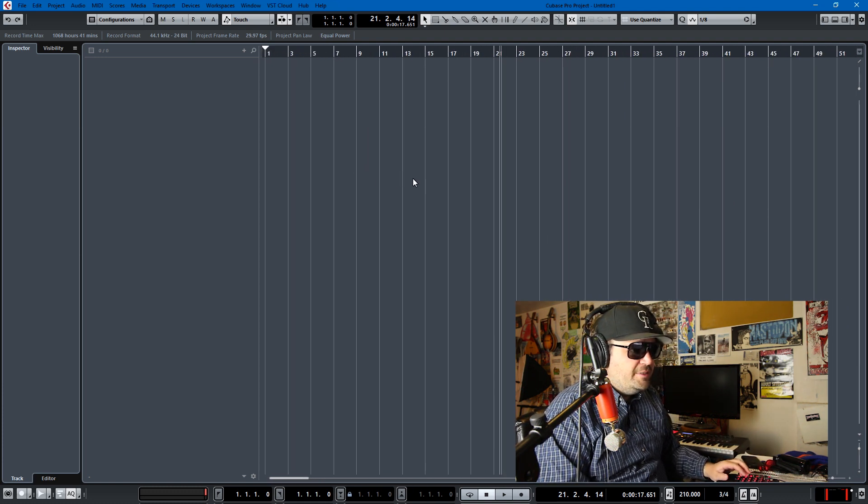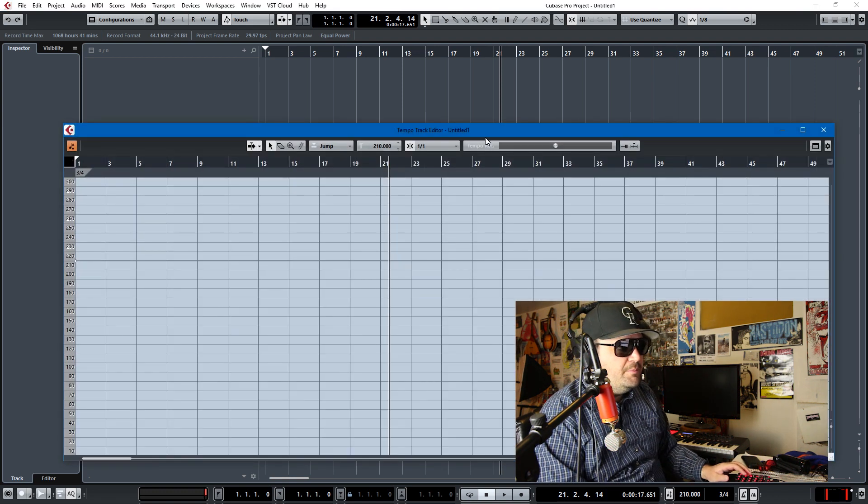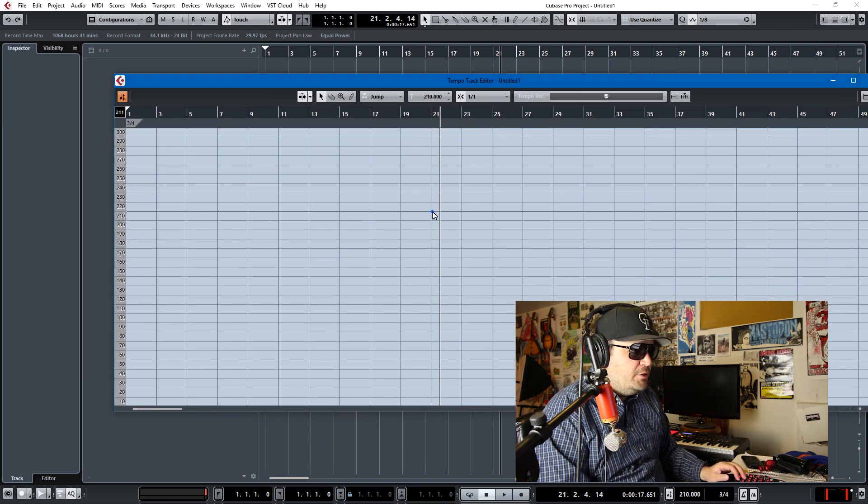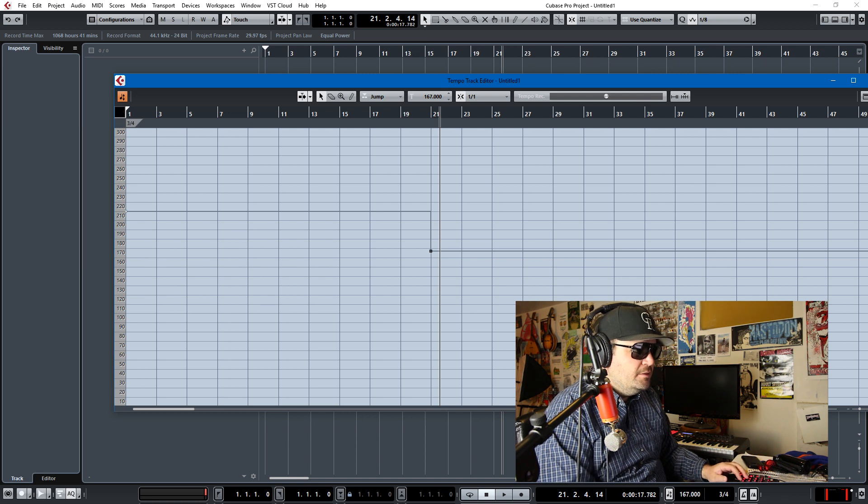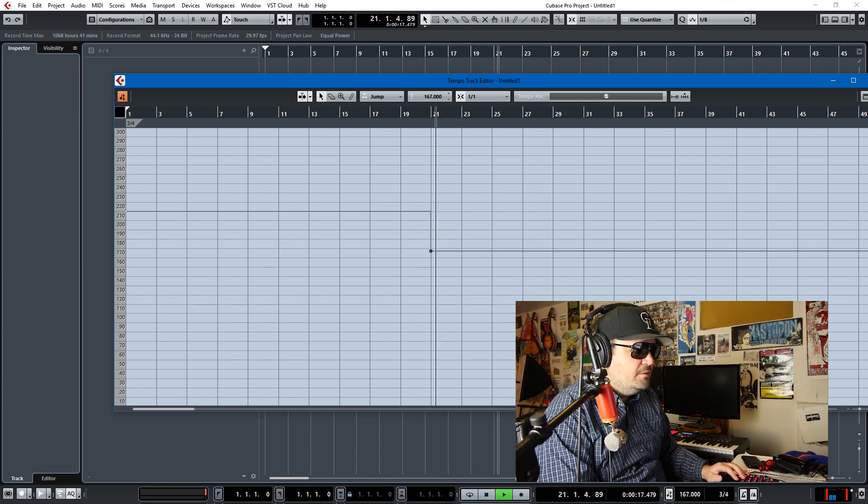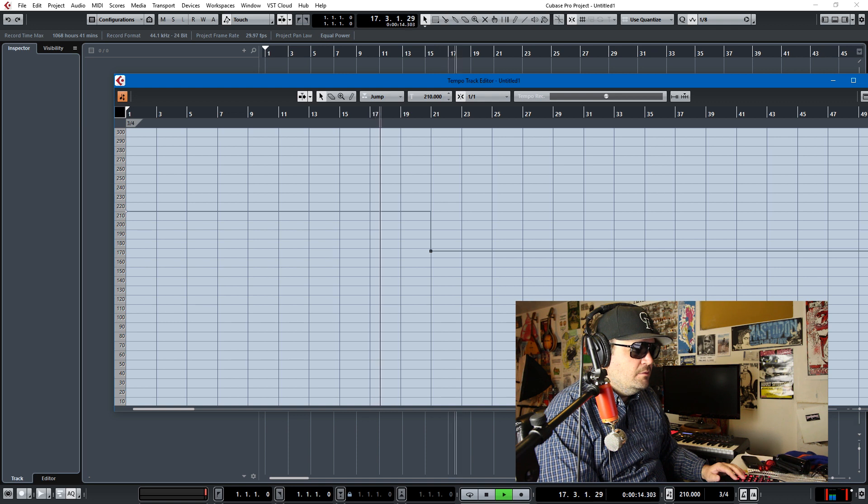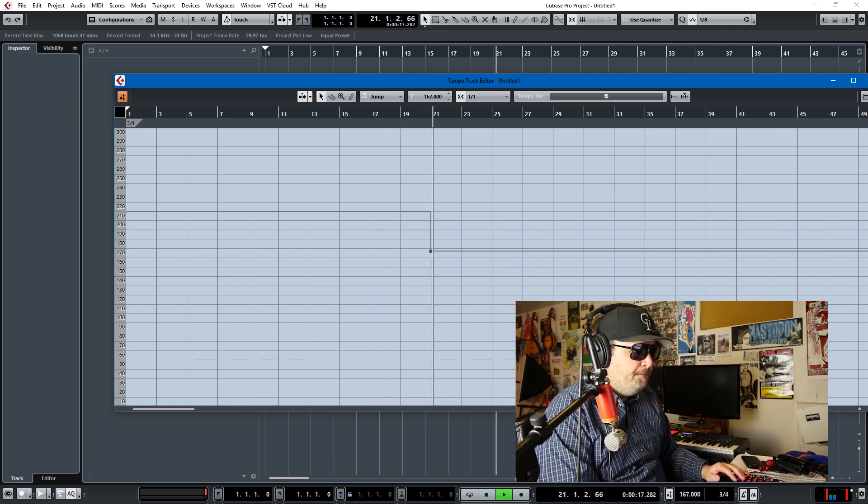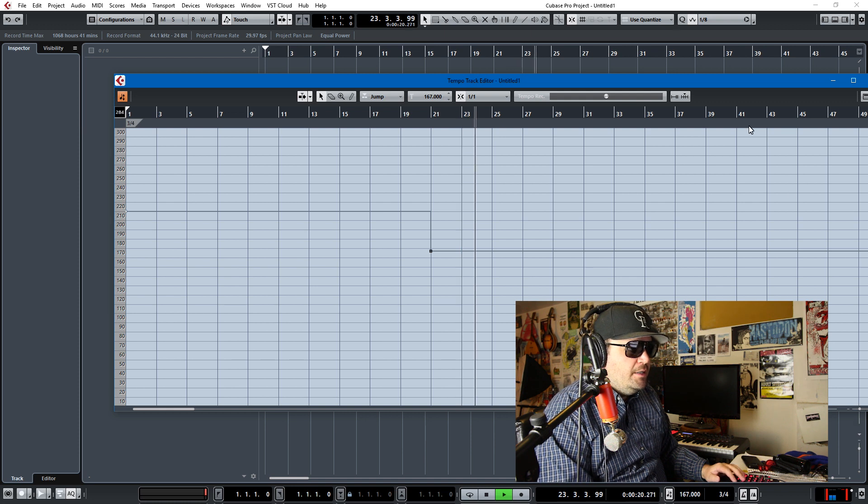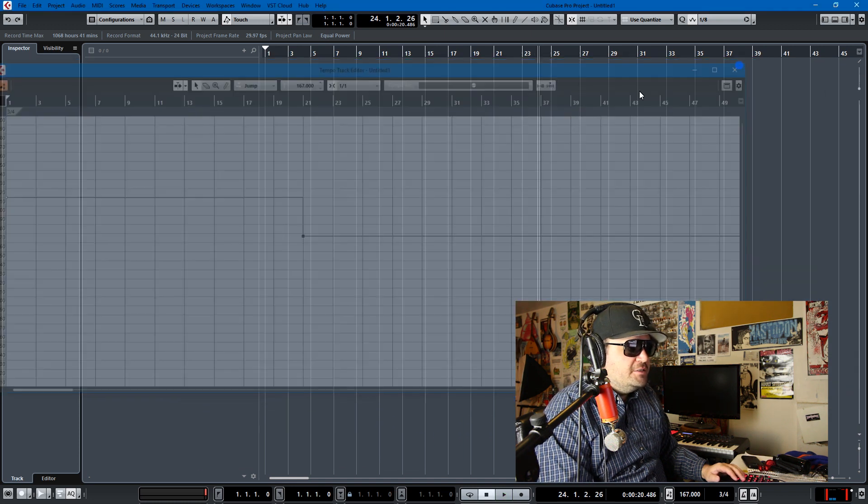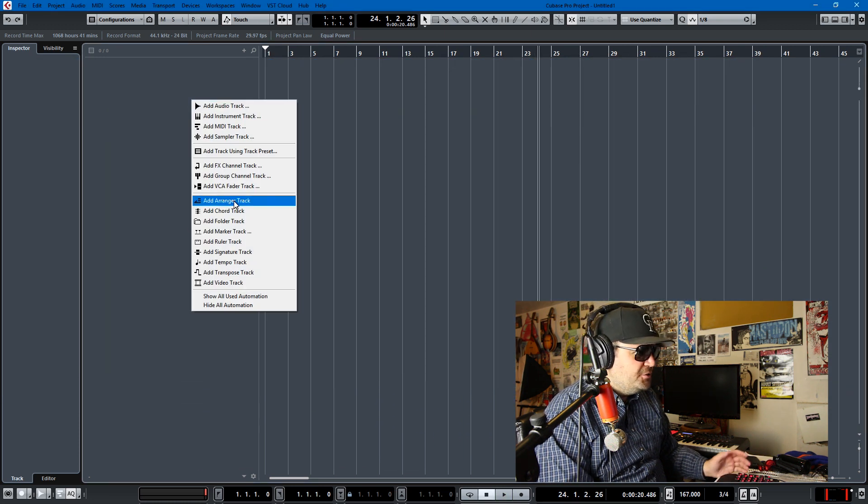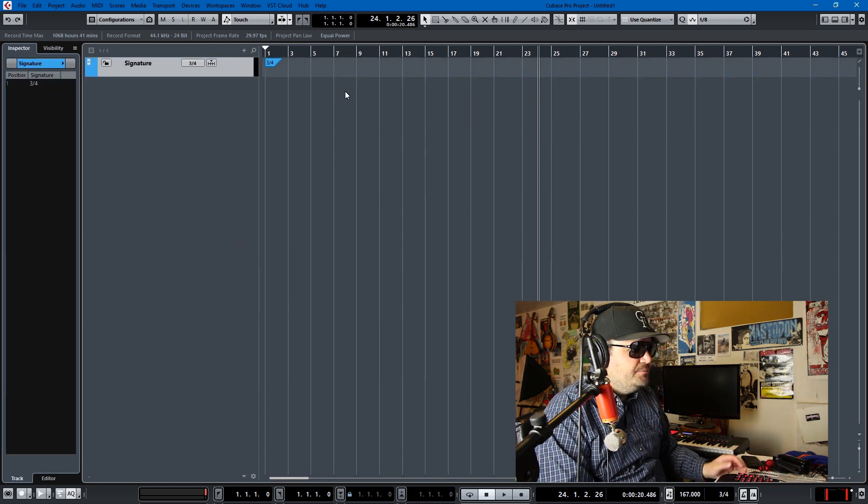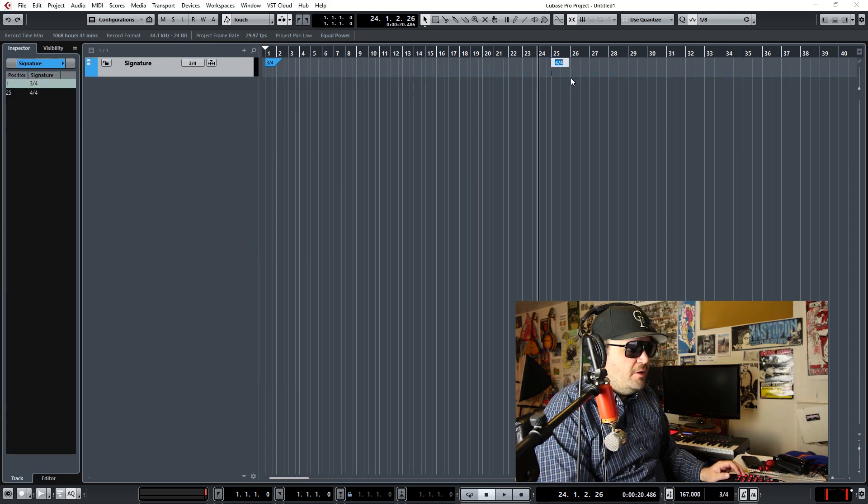But anything else that you'd want to do, you'd probably need to start using a tempo track, which you pull up by using Ctrl+T. You could change the tempo here, so at the 21st bar. And if you wanted to change signatures and automate this changing of signatures, you'd add a signature track here. So it's 3/4 here but we can draw in a 4/4 there.